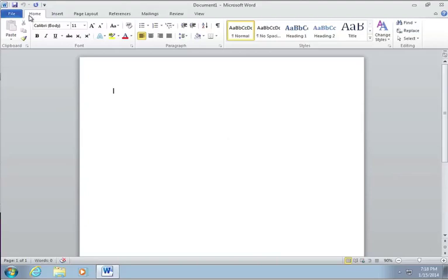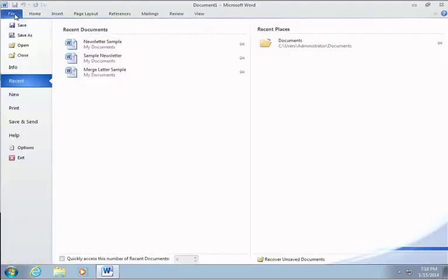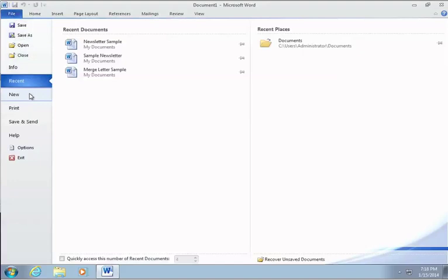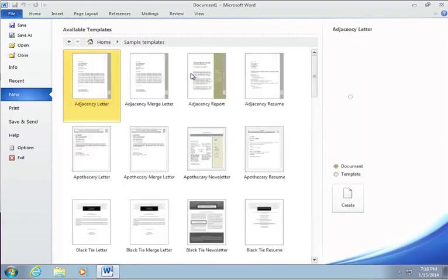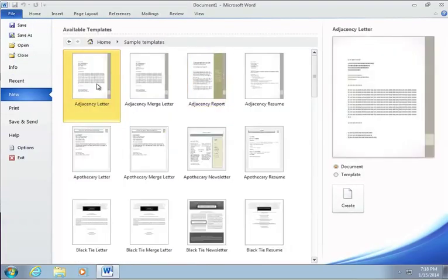Since we were working with the mail merge, now I want to show you how to add an envelope just in case you ever want to write a letter and print the envelope at the same time. So to do that, let's again start with a letter and I'm just going to use the first letter I see.